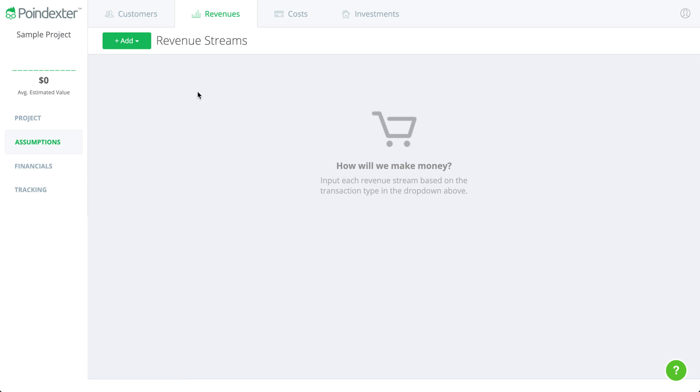Now that we have our customers forecast from the customers page, we can go ahead and insert a revenue stream.